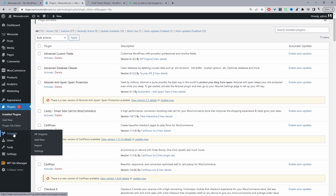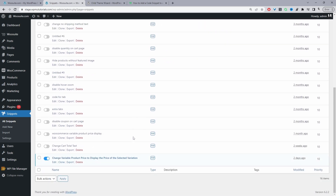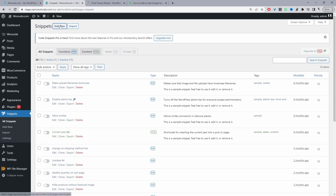Then we'll see the Snippets option added. When we click on it, we can see all the different snippets we've added. It just makes it easier to manage. For example, if you added a particular snippet and didn't want it enabled, you can quickly disable it. It saves going back into your functions.php file, finding where you made a change, and deleting it. To add new code, all you have to do is click Add New.